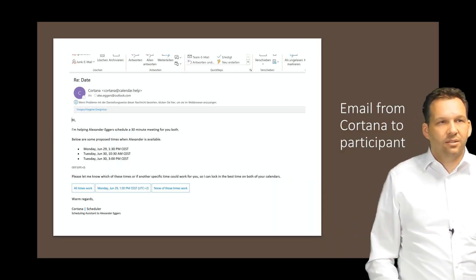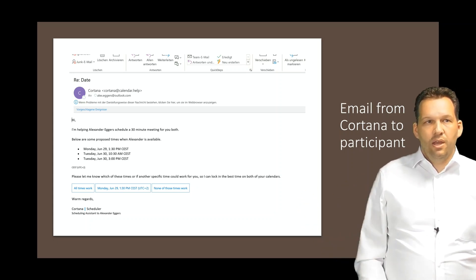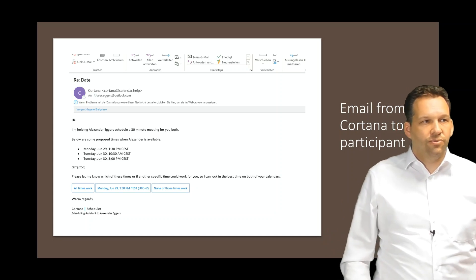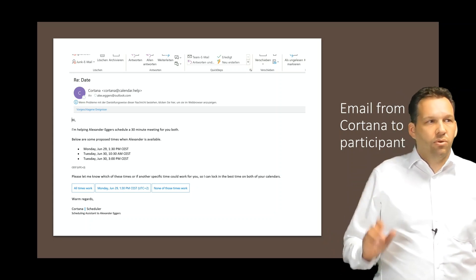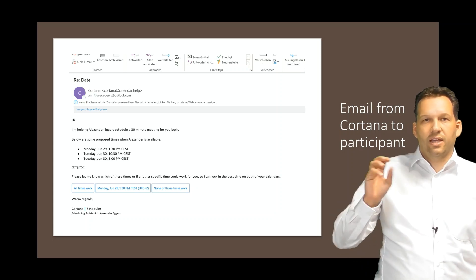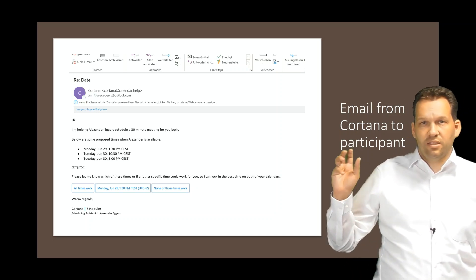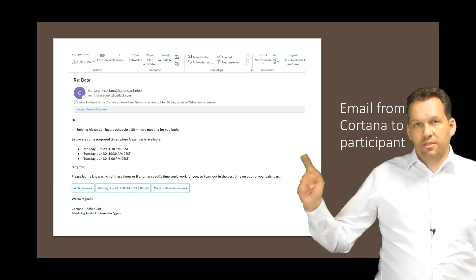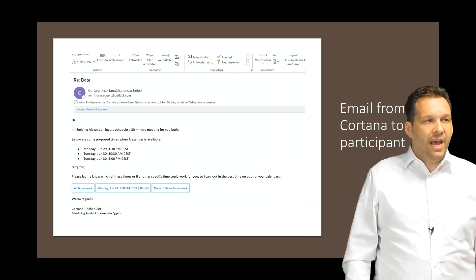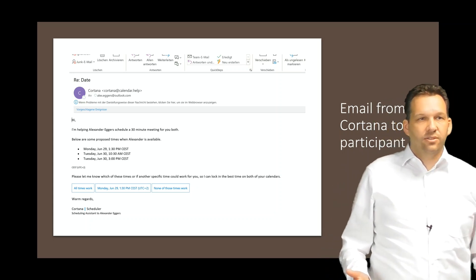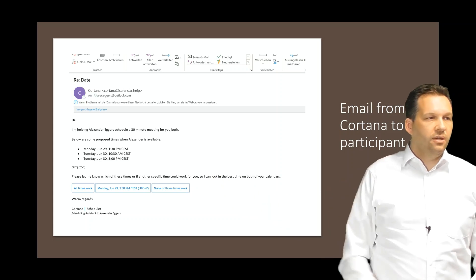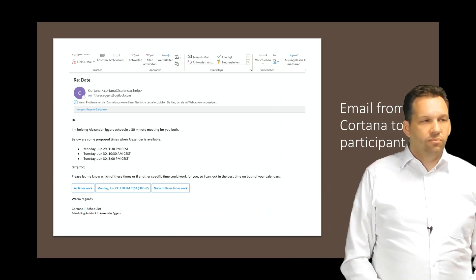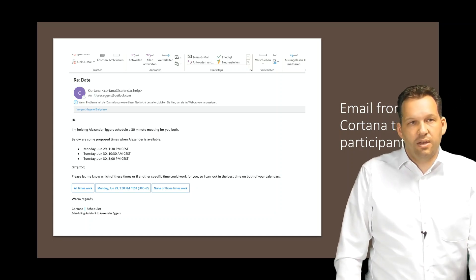What happens next? The next thing is that there comes an email from Cortana to the participant that says, hi, I'm helping Alex Eggers to find a 30-minute meeting and below some proposed times with Alexander is available. Cortana looks in my calendar in Office 365, finds some dates, three, and sends this to the participant, the external participant, and asks him if anything here is okay for him. He could answer just by clicking on these buttons here, like all times work, first 29th of June is okay for me, or none of these times work.